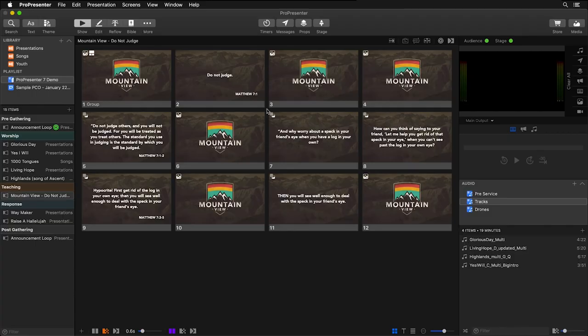With Bibles, you can show Scripture on the fly or add it to an existing presentation. And in ProPresenter 7, you can now show multiple translations of Scripture at the same time.